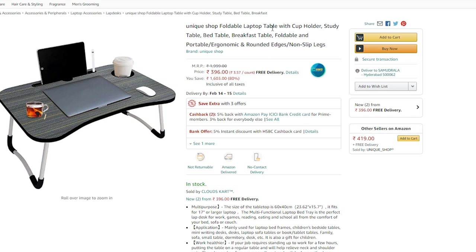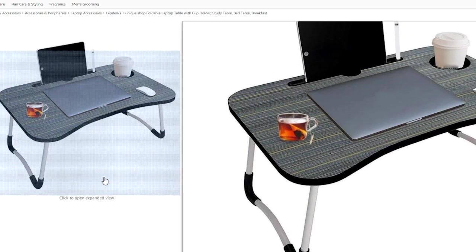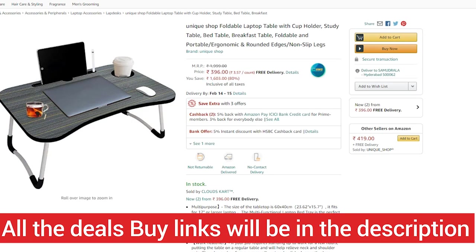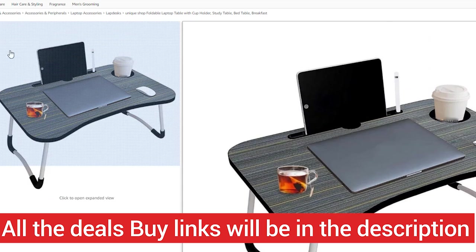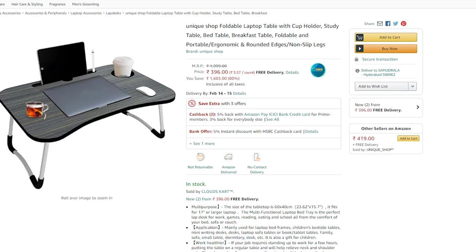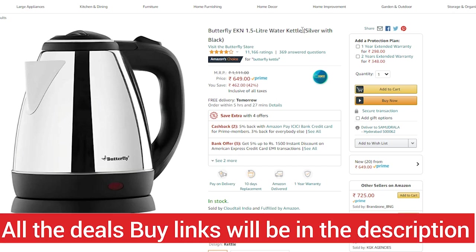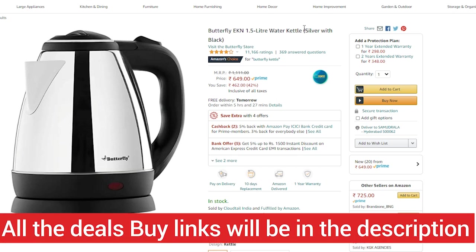The next deal is a foldable laptop table, great for work from home. Generally priced at ₹700–800, this table is available for ₹396. You can easily use it for work from home with your laptop. There is also an electric kettle, originally ₹750–800, now at ₹649 for a 1.5-liter capacity.